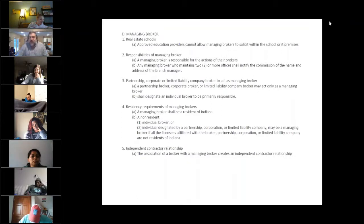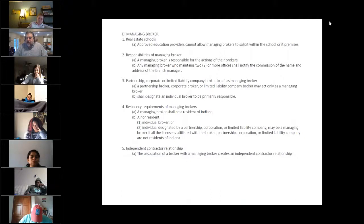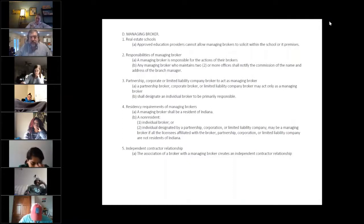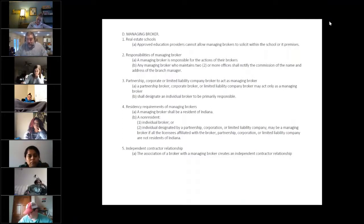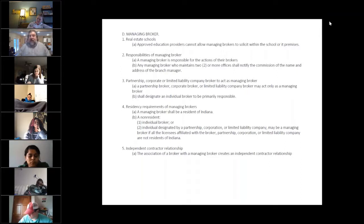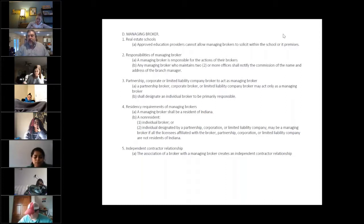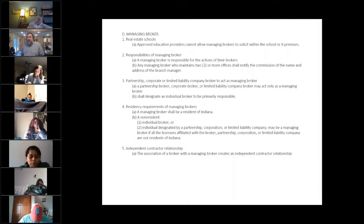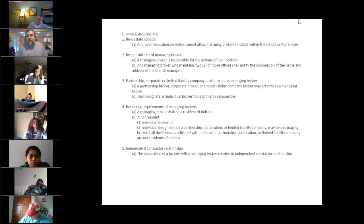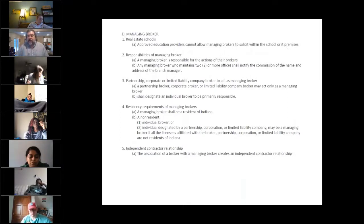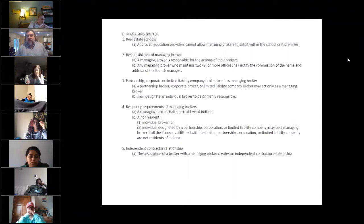A managing broker has to be a resident of Indiana. I cannot be the managing broker of a company in Hawaii. I don't live there. A non-resident can be a managing broker, as long as they have a non-resident individual broker's license, or they are the managing broker for that corporation or partnership that does not reside in Indiana. So like a company in Louisville that wants to practice across the river here in Indianapolis or in Jeffersonville.